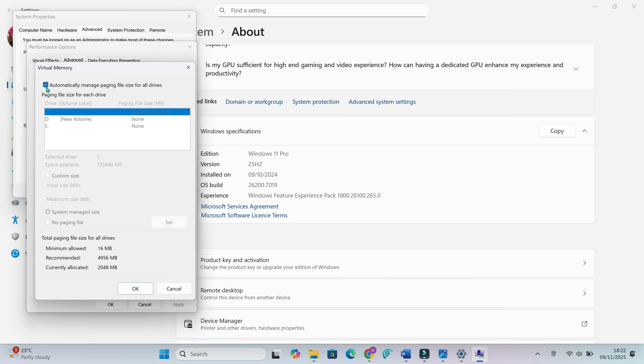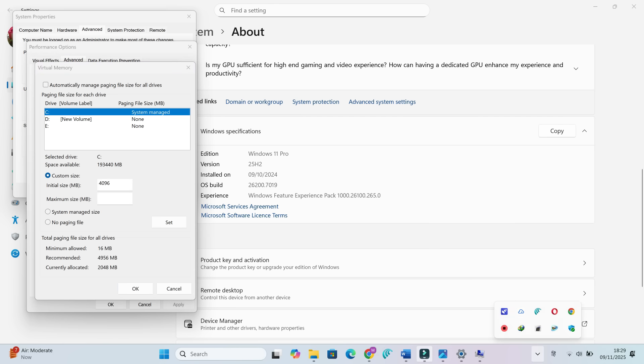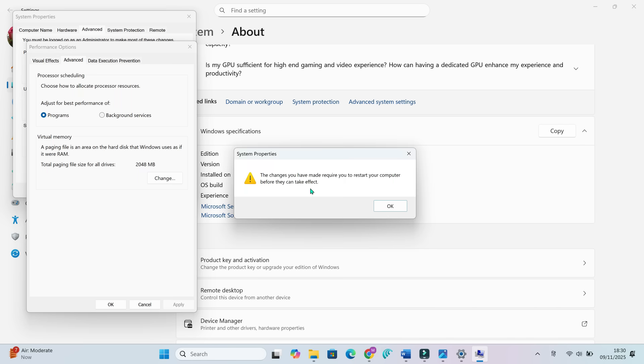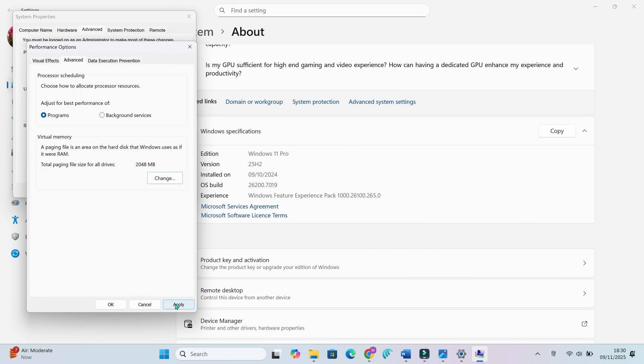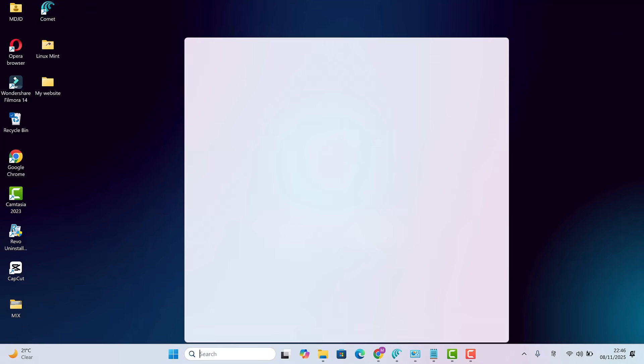Set Custom Size 4096 megabytes minimum slash 8192 megabytes maximum. Click Set OK. Then restart your PC.